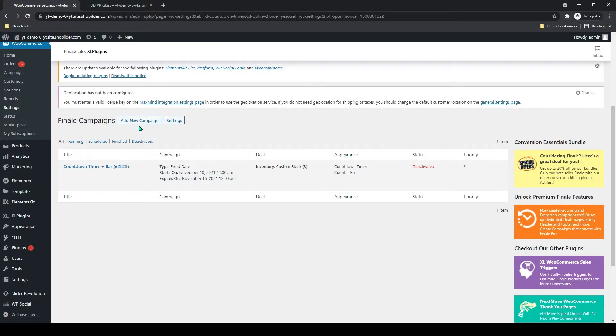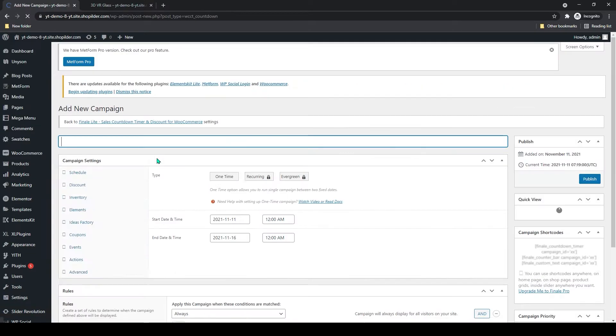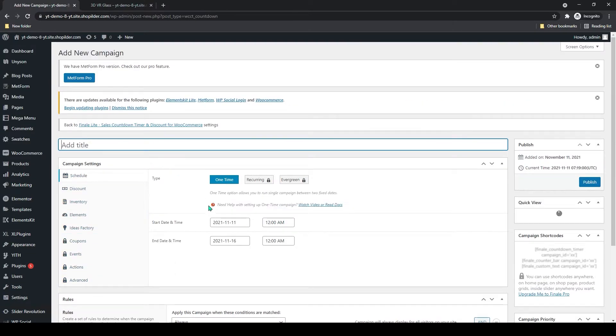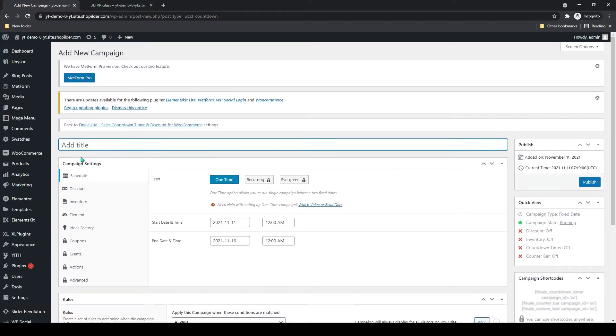Now you can see Add New Campaign and Settings. Let's add a new campaign. Click on it. First, add a title. I will give it Count, something like this.